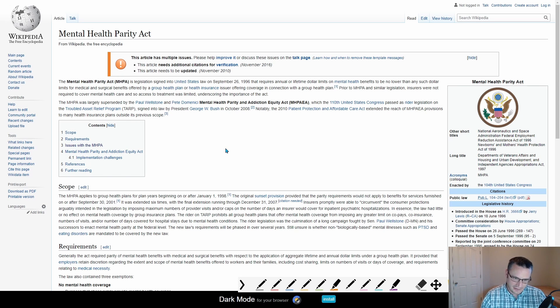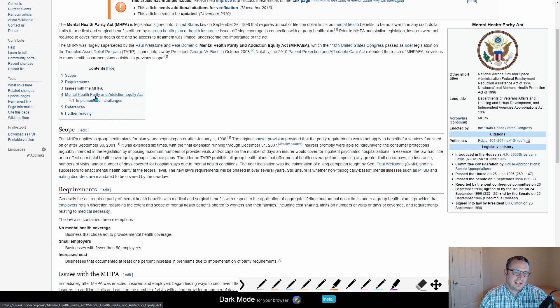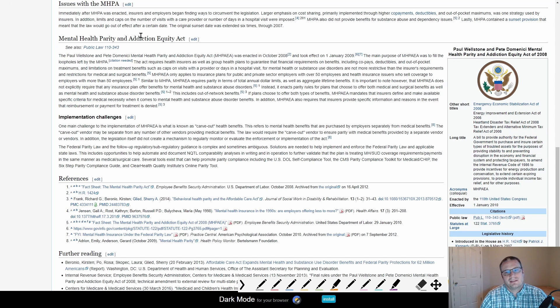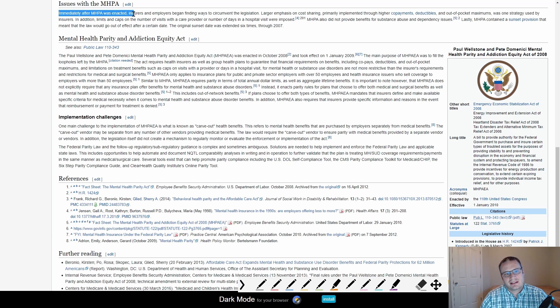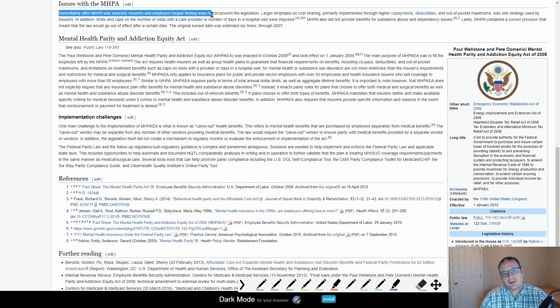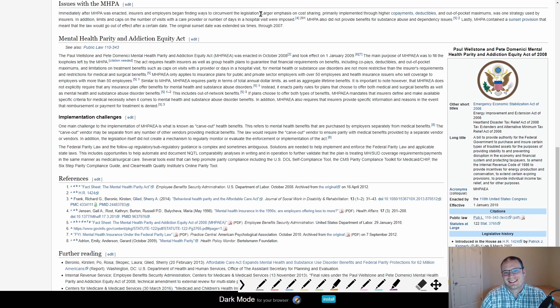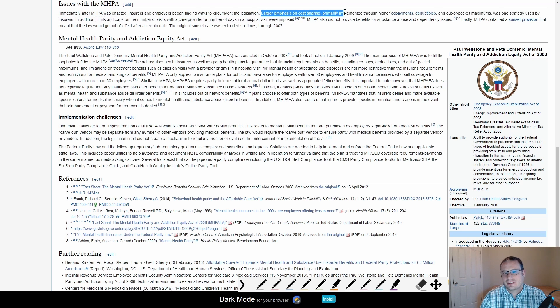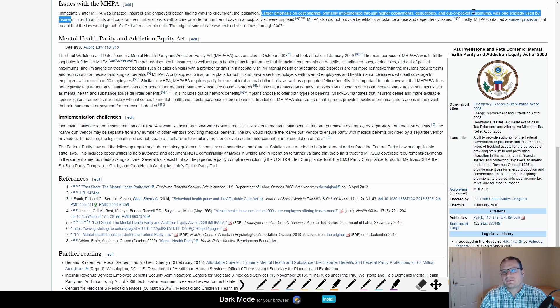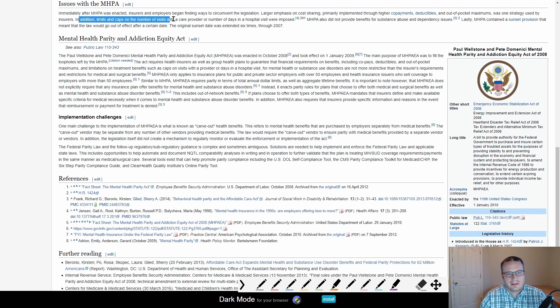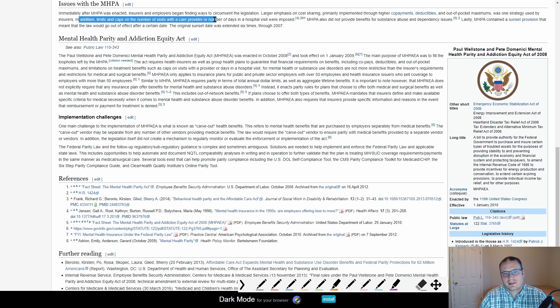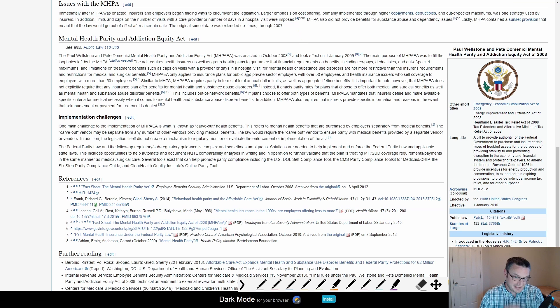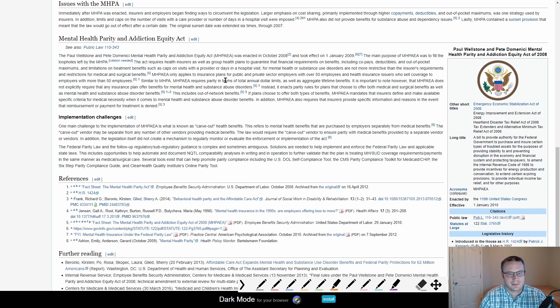But of course, as insurance companies do, they found loopholes and ways to get around this. Immediately after MHPA was enacted, insurers and employers began finding ways to circumvent the legislation. Of course they did. Larger emphasis on cost sharing is one strategy used by insurers. Higher copayments, deductibles and out-of-pocket maximums. Limits on the number of visits with a care provider or number of days in the hospital were imposed. This is just one of many, many things that's been done.